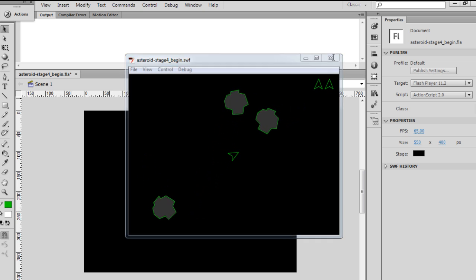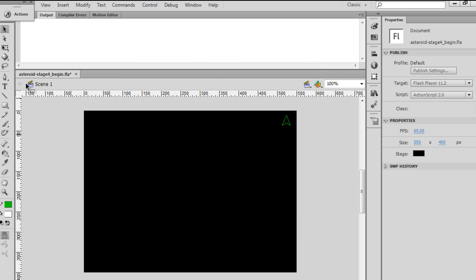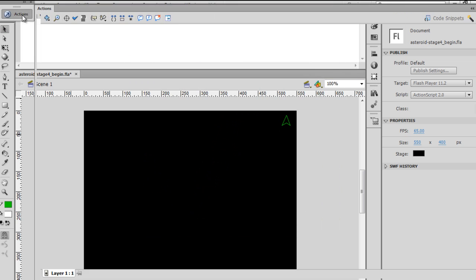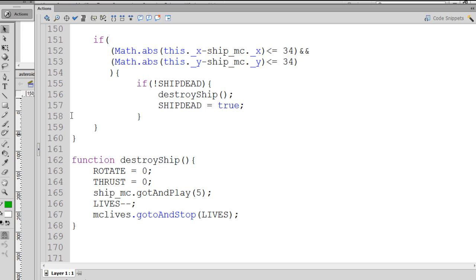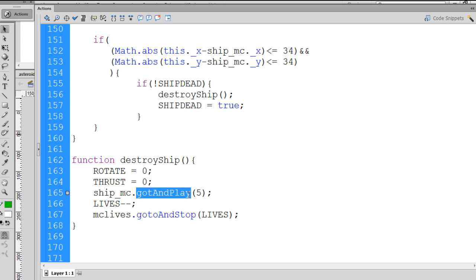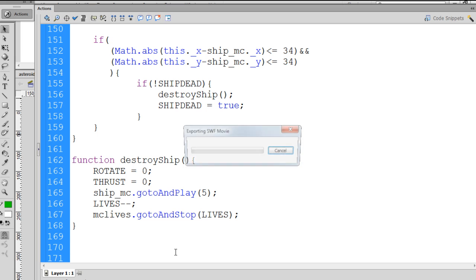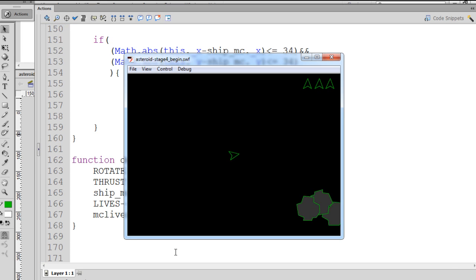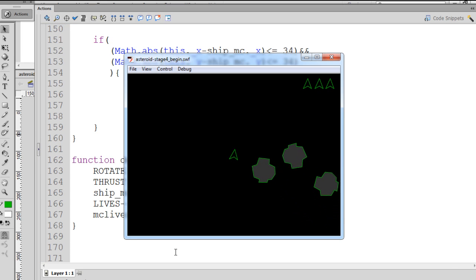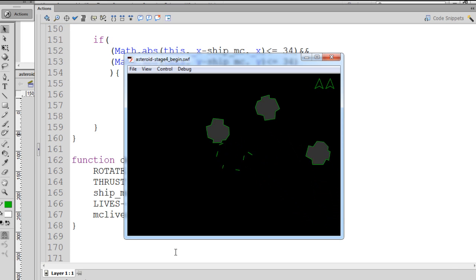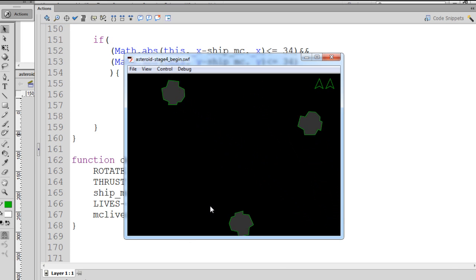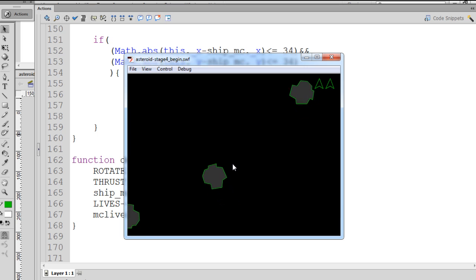So I'll close this, and I'll open up my ActionScript code, and you can see right away that in the function destroy ship, I put ship underscore mc dot go t and play. This should be highlighted blue, and it's not. So if I put an O in there, you can see now it's working. And now if I hit Control-Enter, there's the ship, and you can see it just exploded, and now it's gone.